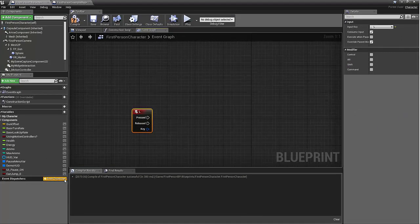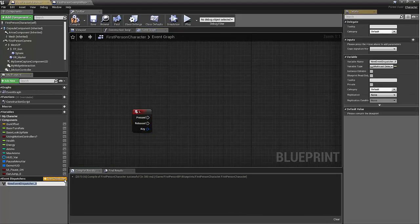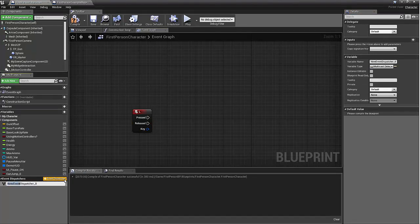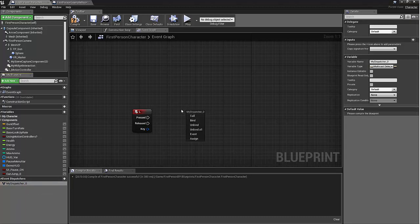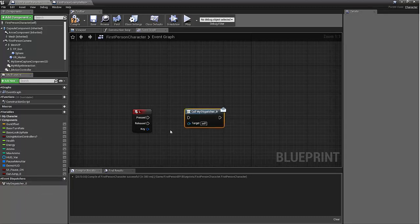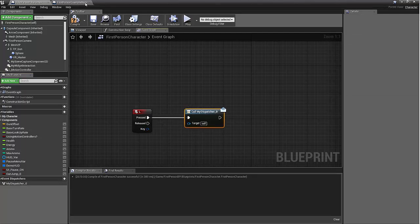We'll make an event dispatcher. We'll call this my dispatcher. We'll just drop it over here and we will call it. You call it here and then you bind it in the level blueprint. Simple as that.